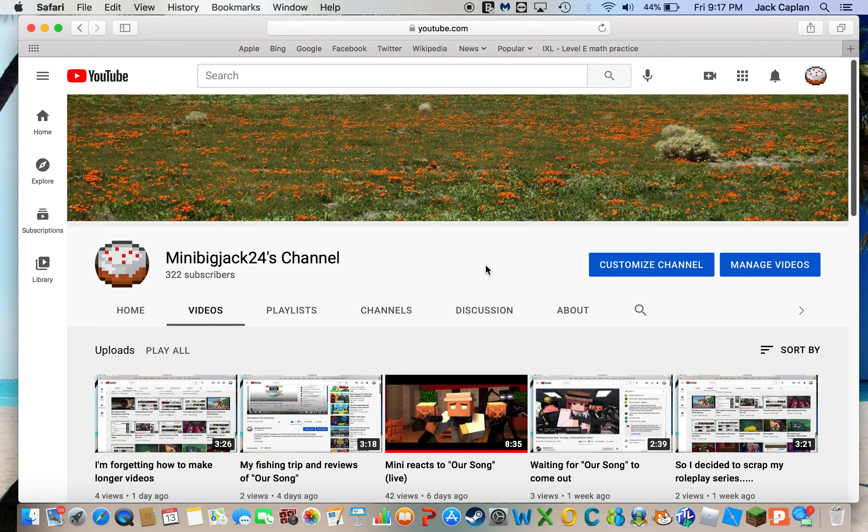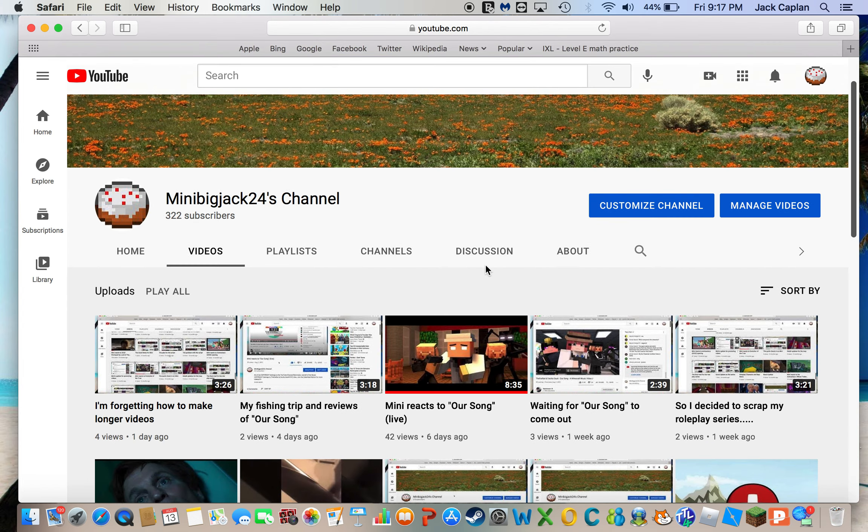Hey guys, it's me, MinuticJack24 here. Today I'm just going to be asking, so I came here for...